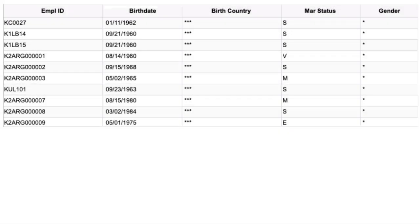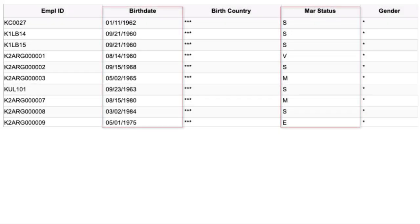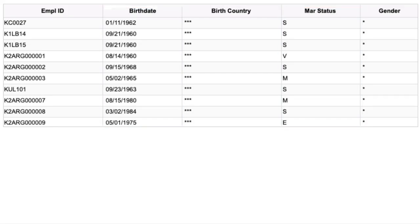When an HR Administrator runs the query, they can see birth date and marital status in the query output.